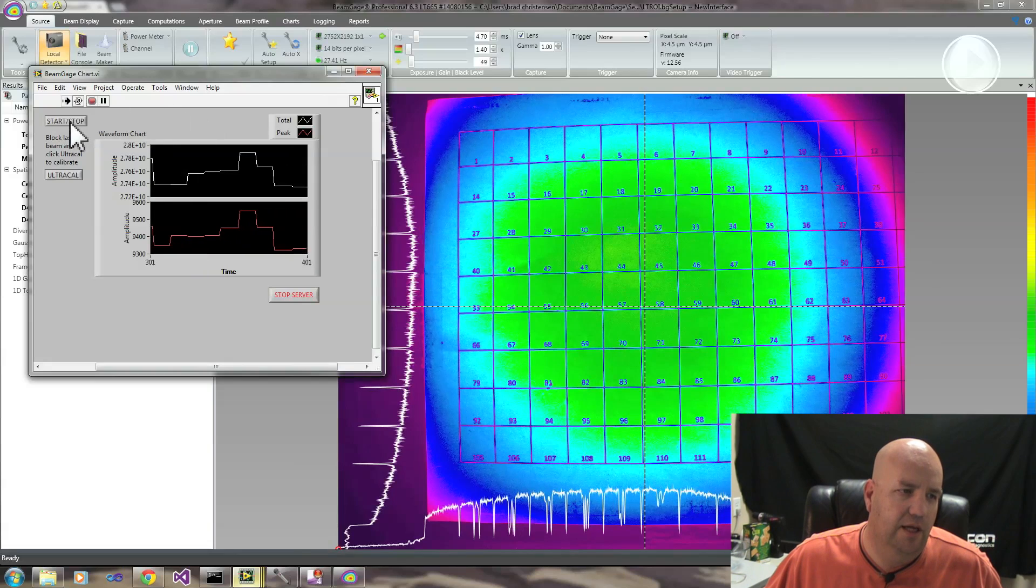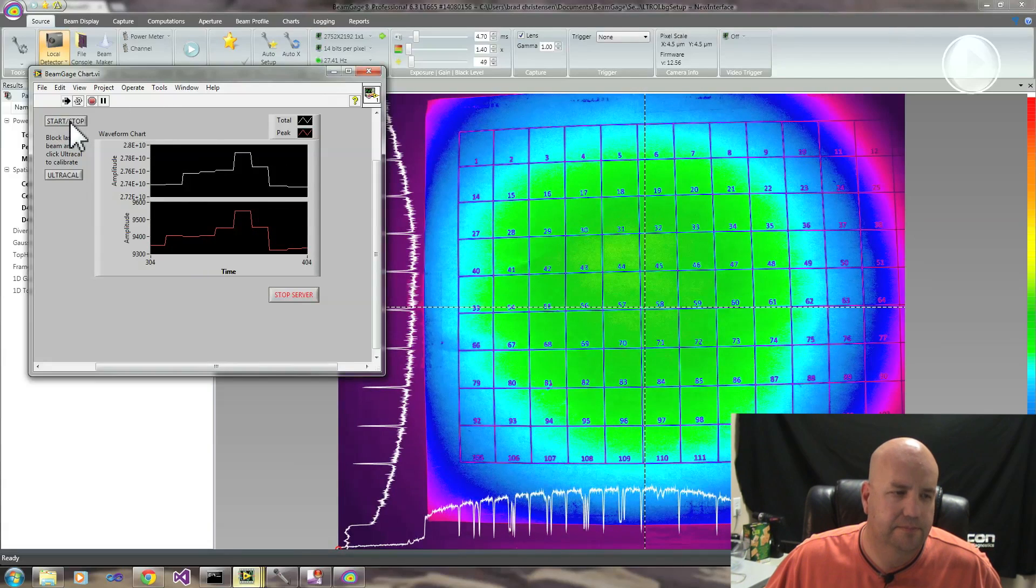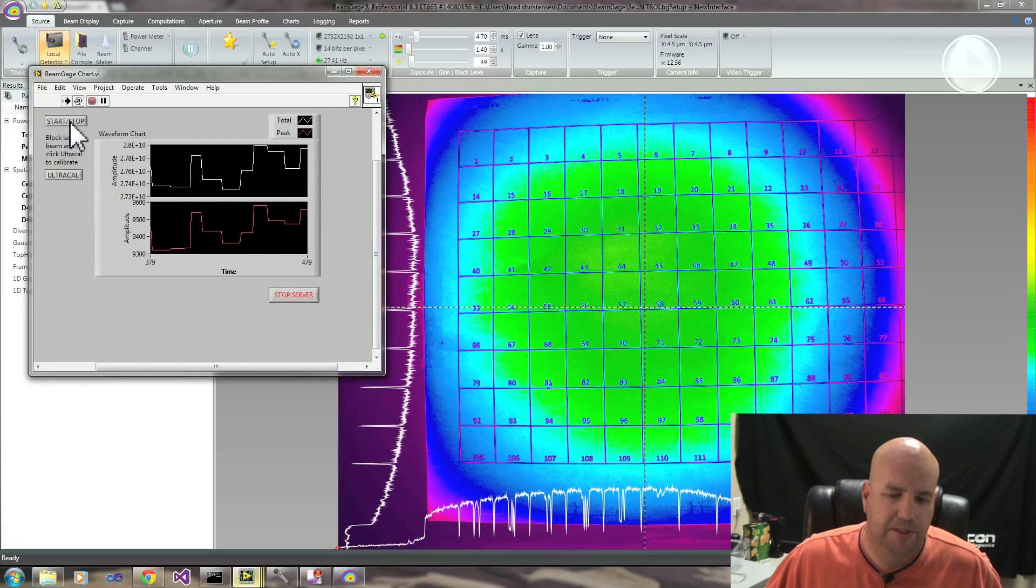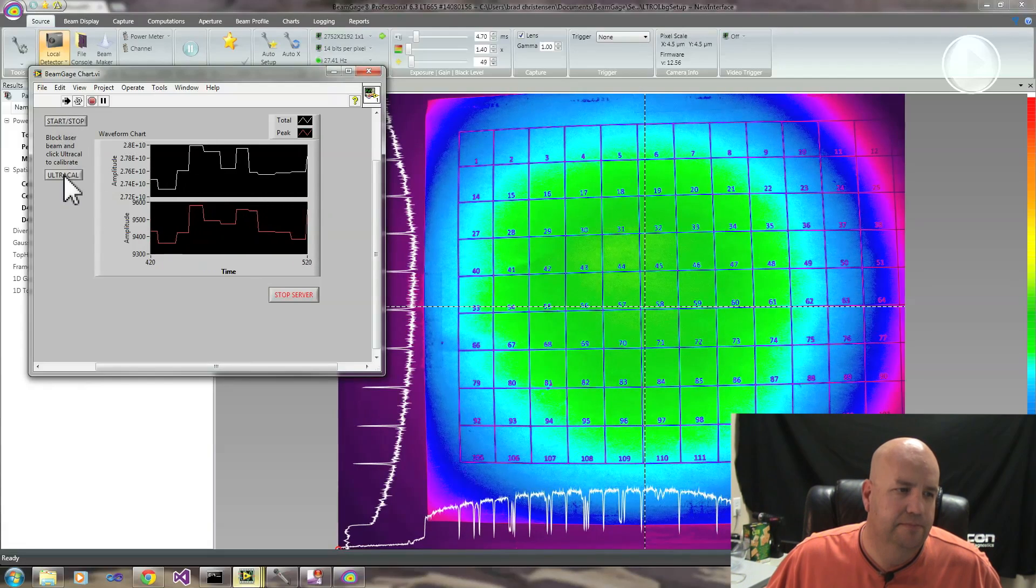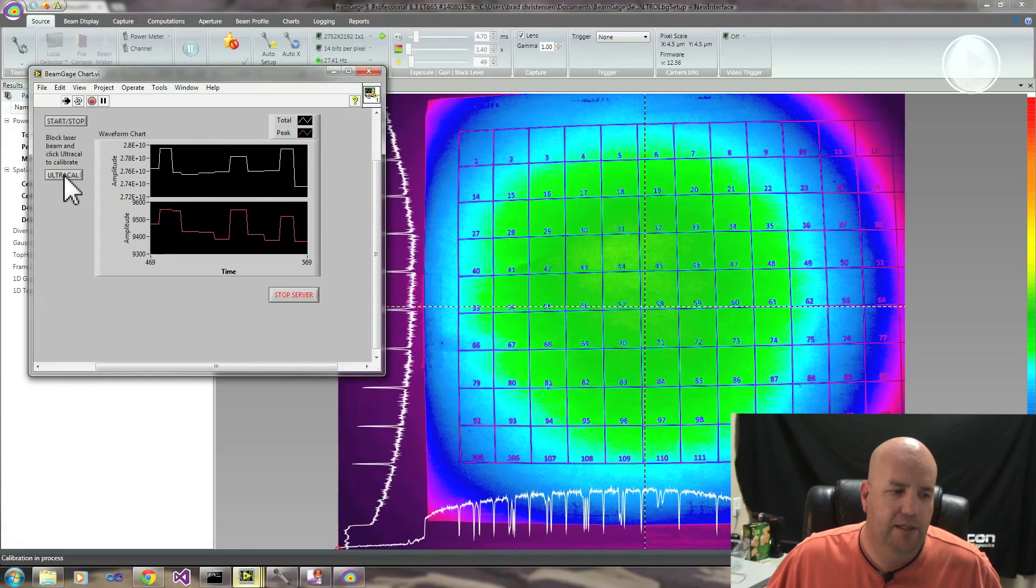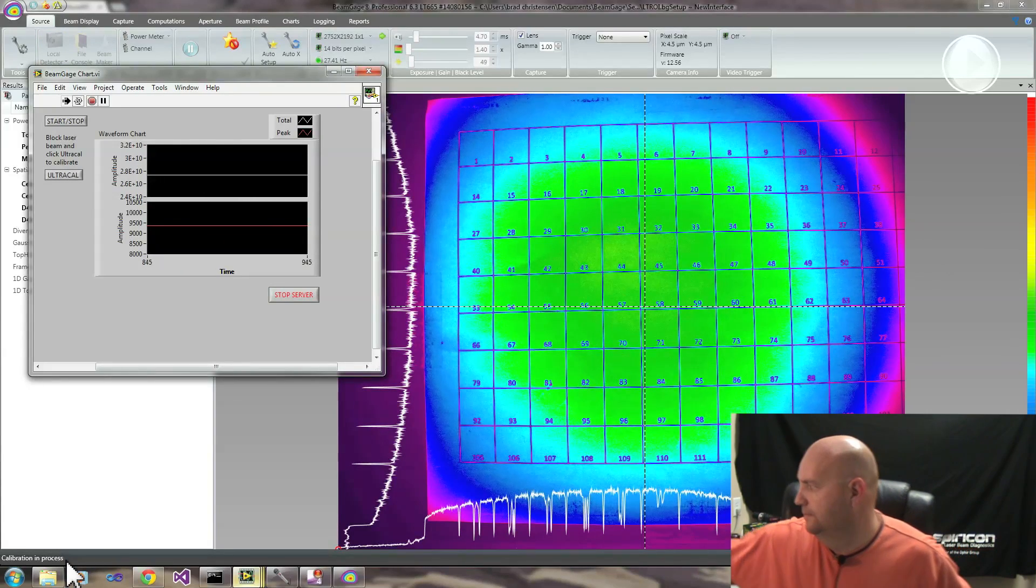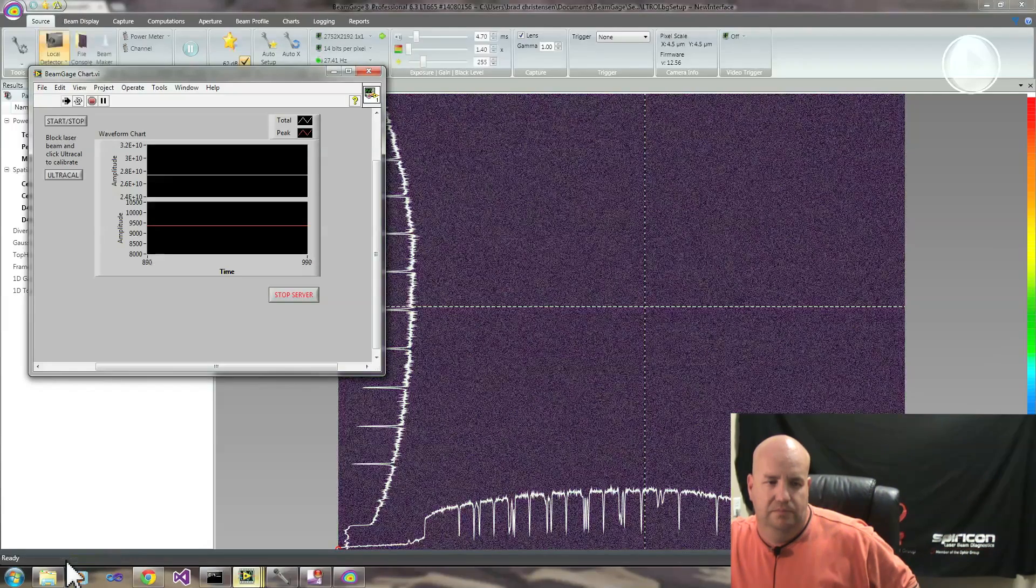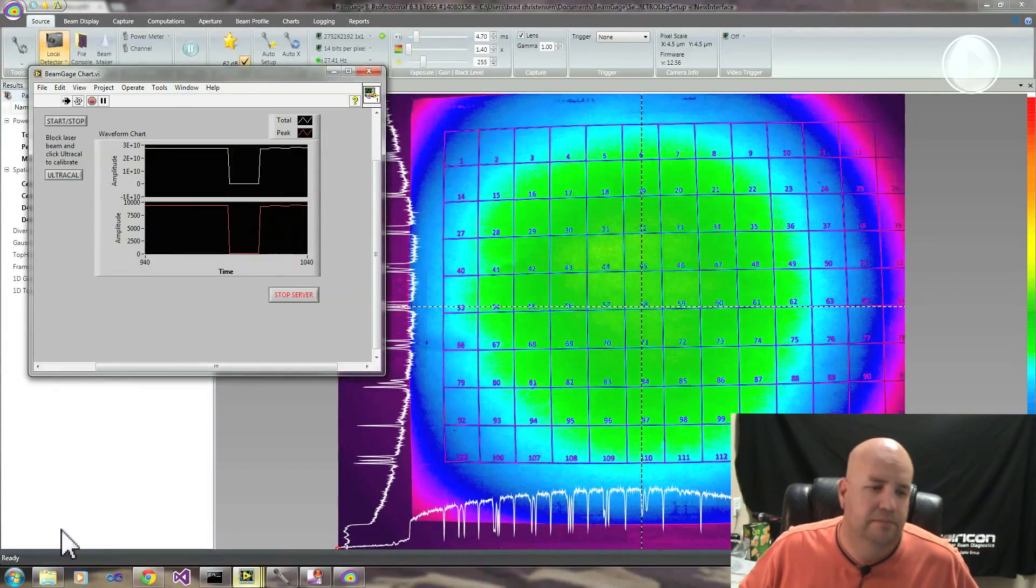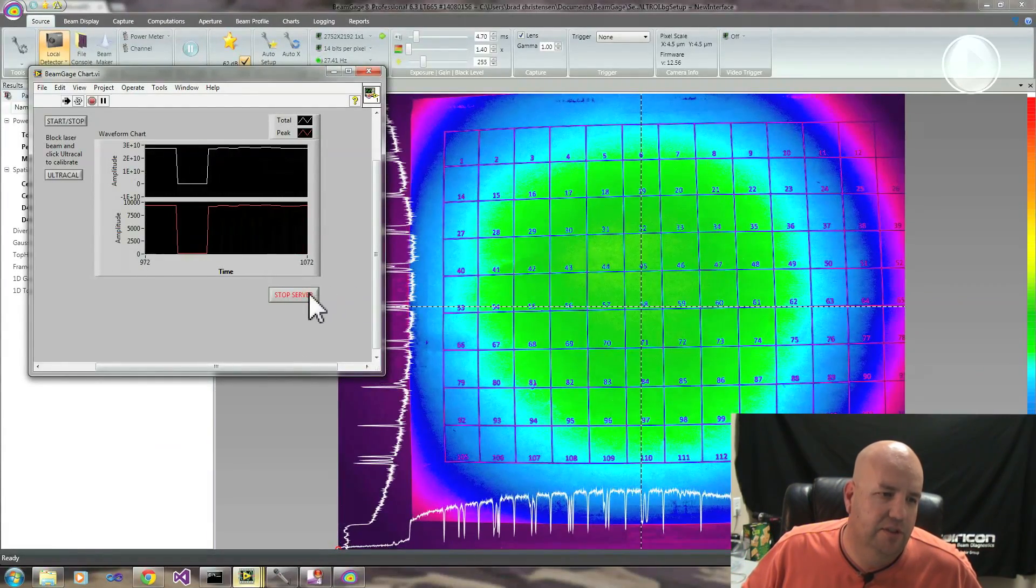See BeamGage running. I have the ability to start, stop it, or vice versa. Stop it, start it. I can UltraCal.